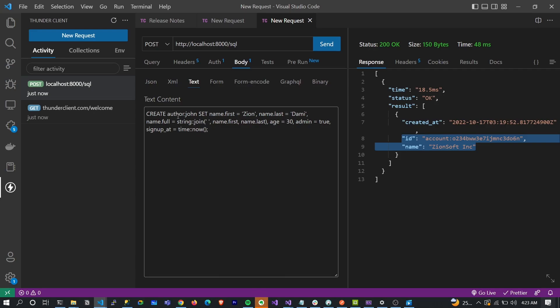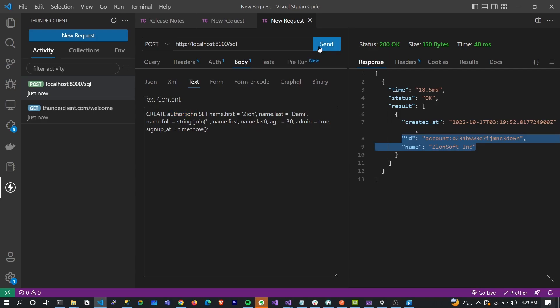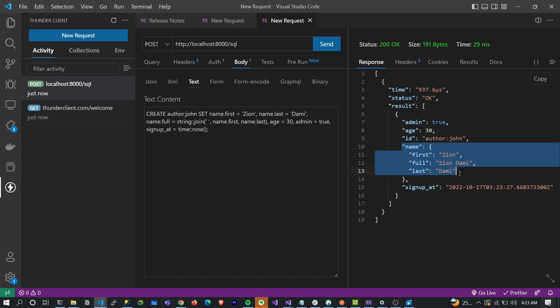We are creating another record called John and the ID for this record is explicitly stated, so we're not going to get a uniquely generated ID. Let's run this. You can see the record ID is 'author:john' and look at the name object - name is a combination of Zion and Yami which is the first and last name.